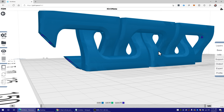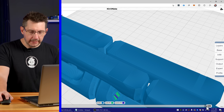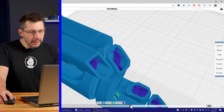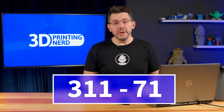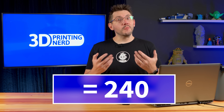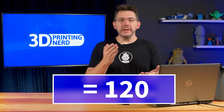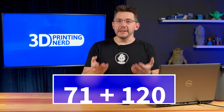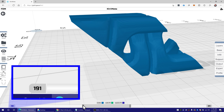Now what we can do is find the layer where that chain link ends. Right there — layer 311. So now we subtract 71 from 311 and we get 240, which is great because 240 is easily divisible by 2 to give us the halfway point. 240 divided by 2 is 120. So we either add 120 to 71 or reduce it from 311 — 71 plus 120 is 191. I'm going to move this slider over to 191.